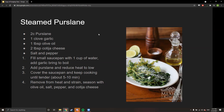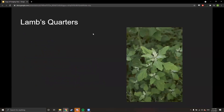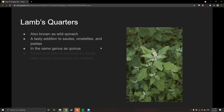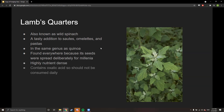Lamb's quarters is the next plant — also known as wild spinach, but it's actually a type of quinoa. It's a tasty addition to sautés, omelets, and pastas. It's found everywhere because in paleolithic times humans purposefully spread its seeds wherever they went. It's highly nutrient-dense but does contain oxalic acid, so it should not be consumed daily.